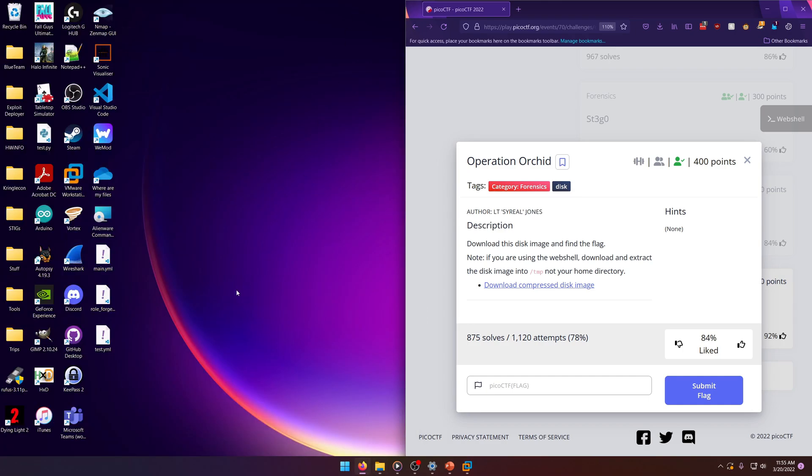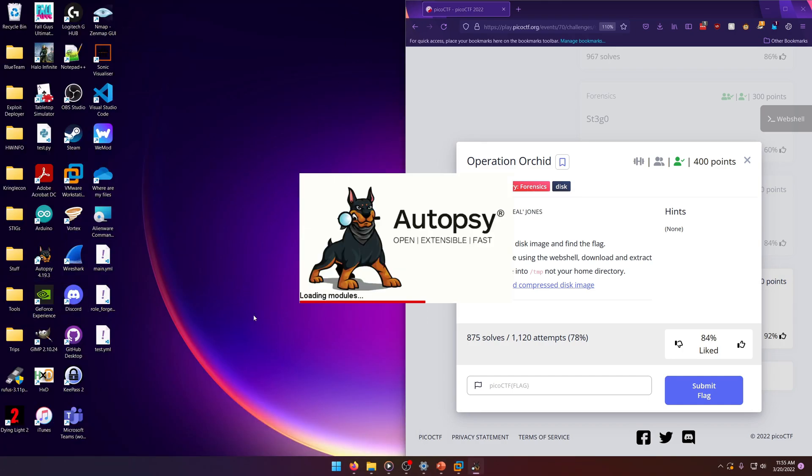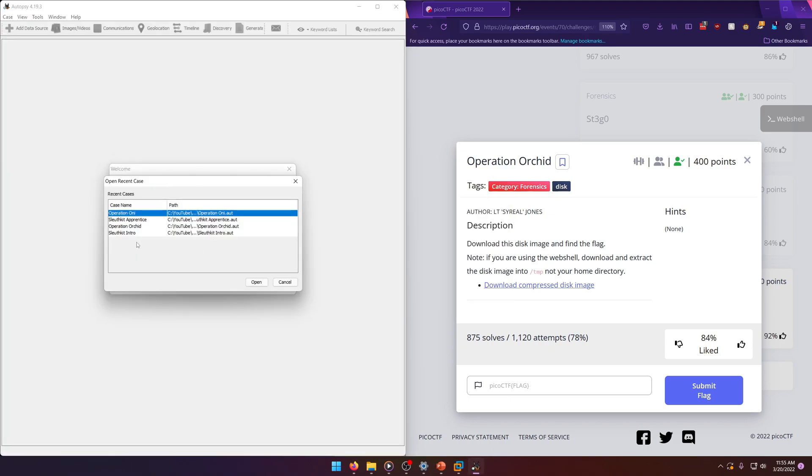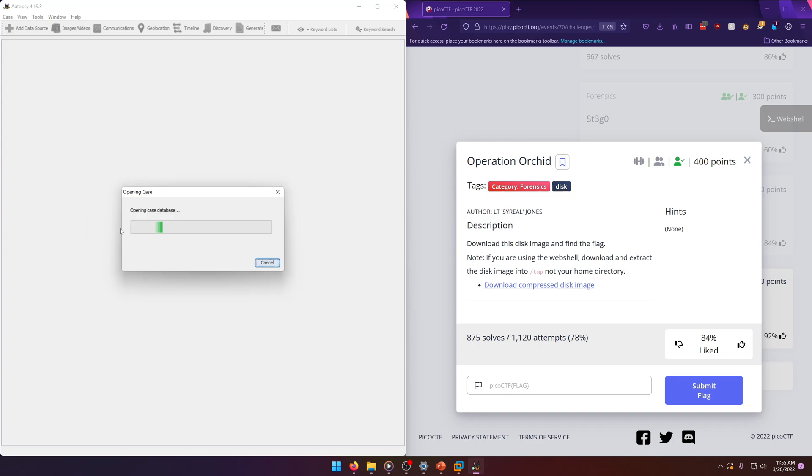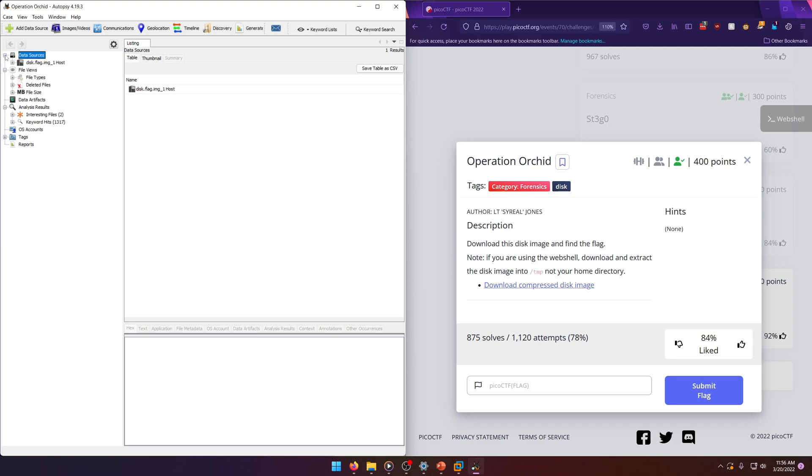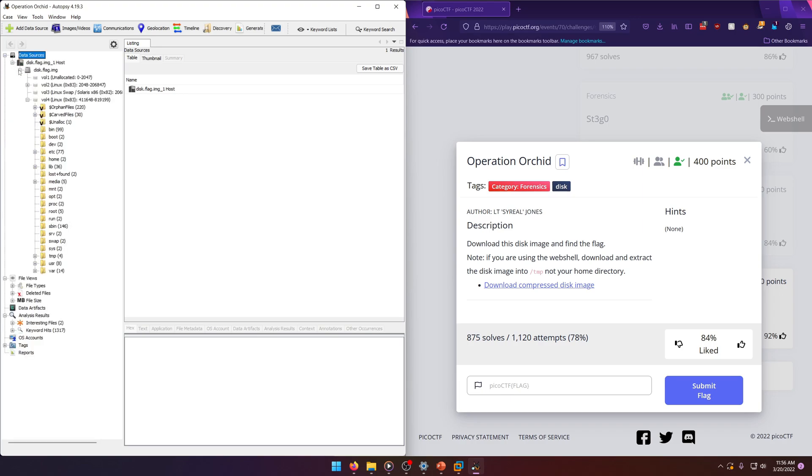Once again we'll be opening Autopsy. Now I already have the case loaded and ingested as usual, so let's go ahead and open that up. We'll go back to our usual spot, the root directory on the main partition.